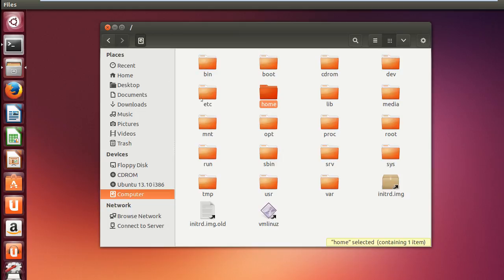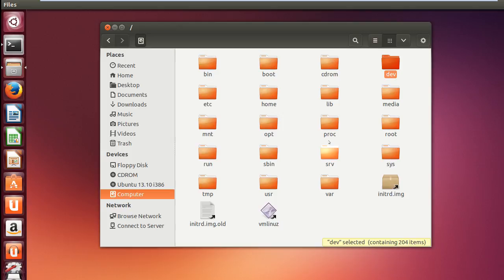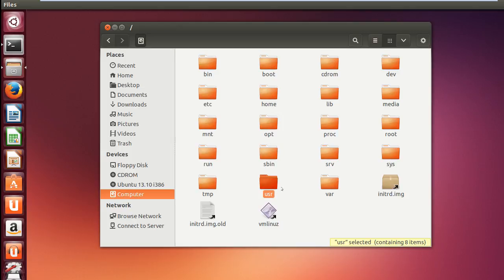So when you go over there you have different folders: you have bin, boot, CD-ROM, dev, media, lab, home, etc, mnt. All of these are different directories where different stuffs are stored, just like your Windows computer. But if you see you have a usr or user directory over here.